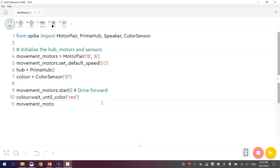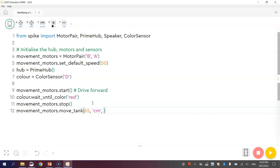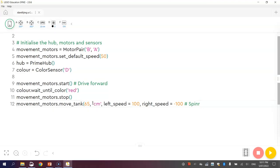The next line of code is going to tell the robot to spin around on the spot, to do a couple of spin turns, just to do a little dance when it spots the color red. We write movement underscore motors and then dot moveTank. Remember moveTank is going to help us add different amounts of power to each of the wheel motors. Movement motors dot moveTank, we want it to move for 65cm, and the left motor speed is going to be set to 100 and the right motor speed is going to be set to minus 100. That should get our robot simply spinning on the spot.